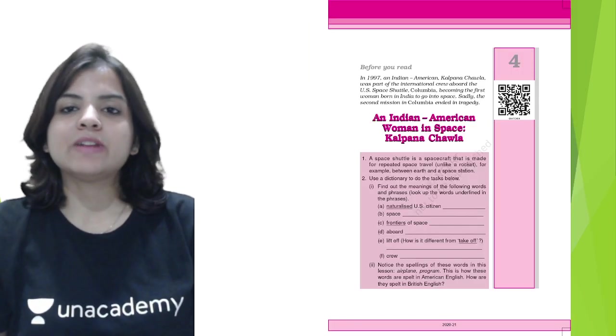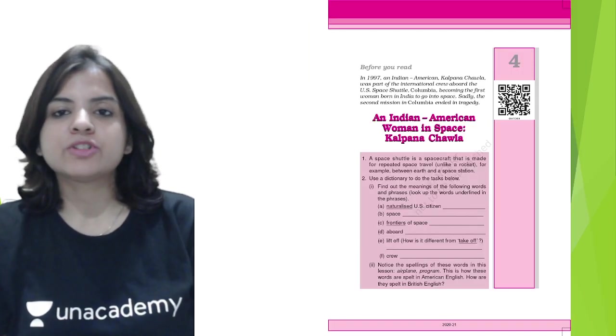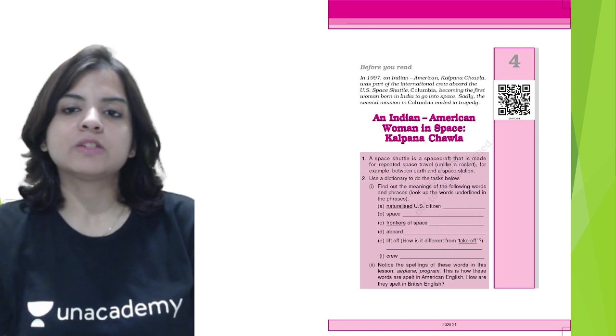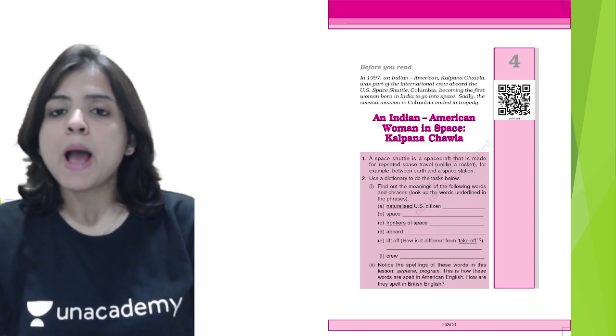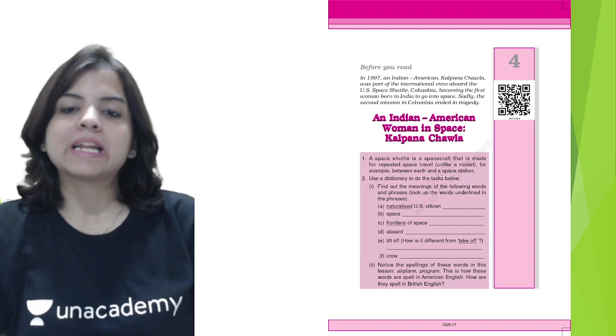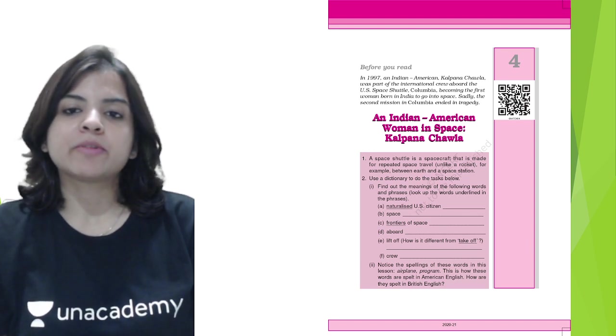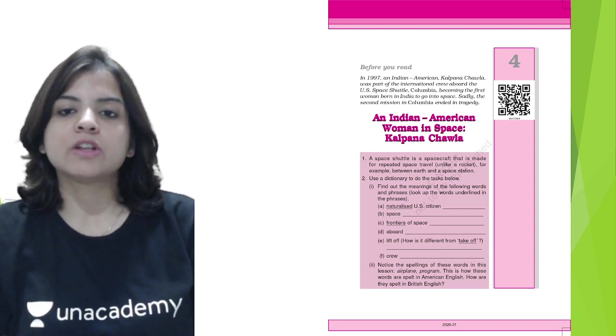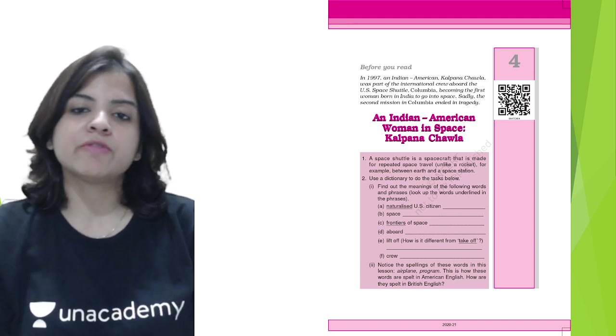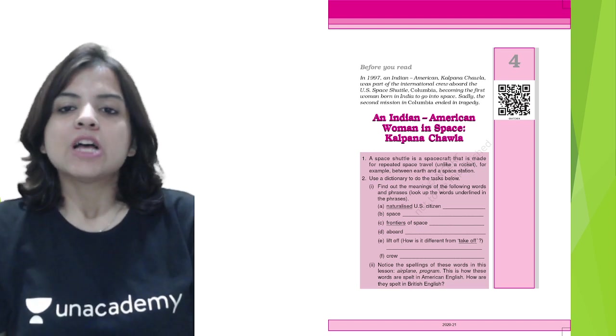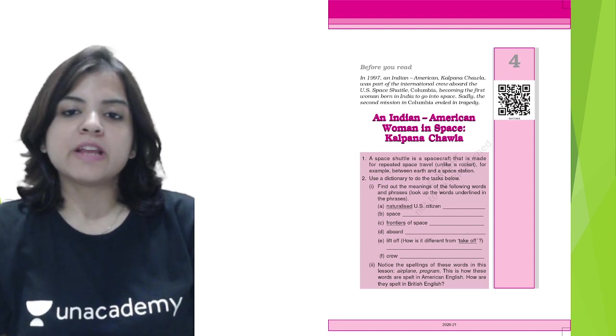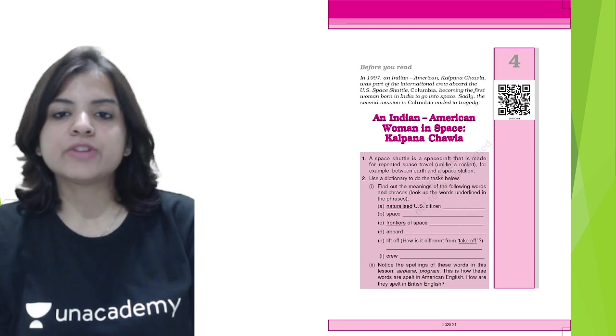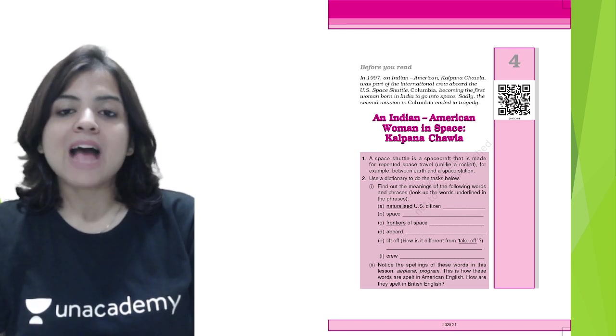All right, so let's begin with this chapter, An Indian American Woman in Space: Kalpana Chawla. But before we do that, let's look at what the chapter asks us before we start reading. We need to use a dictionary and find the meaning of all the words which are mentioned here. I have done that for you.